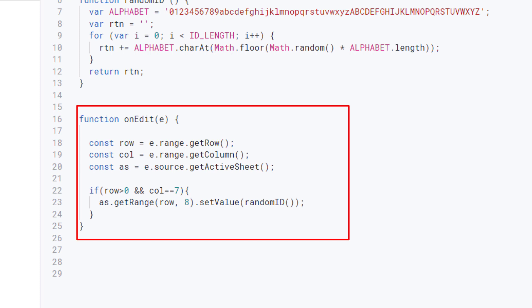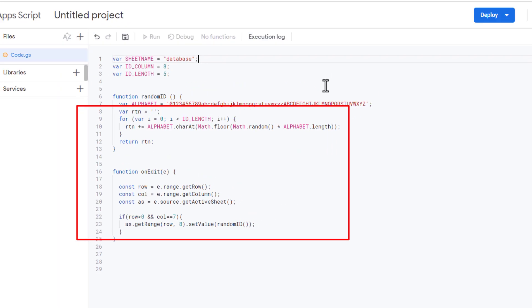If the condition is true, it sets a random ID value in column 8 of the same row using this method. Overall, this function generates a random ID for each new data entry made by a user in this Google Sheet document. Now I click on the save icon.